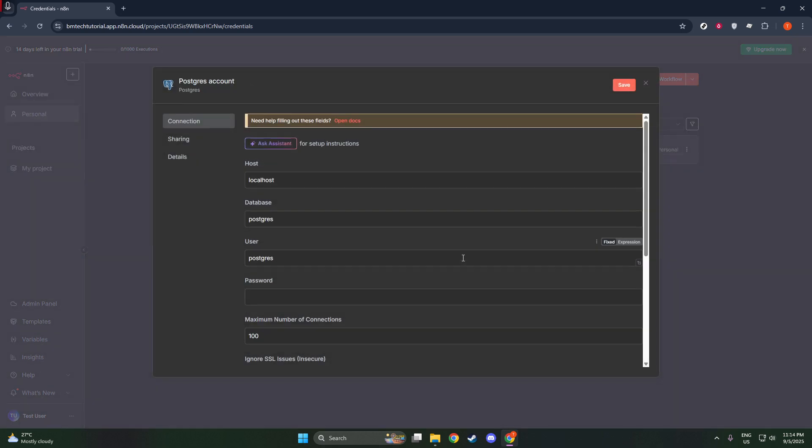Start by entering the host. This can be the PostgreSQL server's hostname or an IP address. Depending on your setup, this might be localhost, often simply entered as localhost. Or if you're working with a cloud-based service, you'll need the relevant cloud-hosted IP address. After that, focus on the port. Typically, PostgreSQL uses the default port number 5432, so unless you've changed this setting, you can stick with the default.